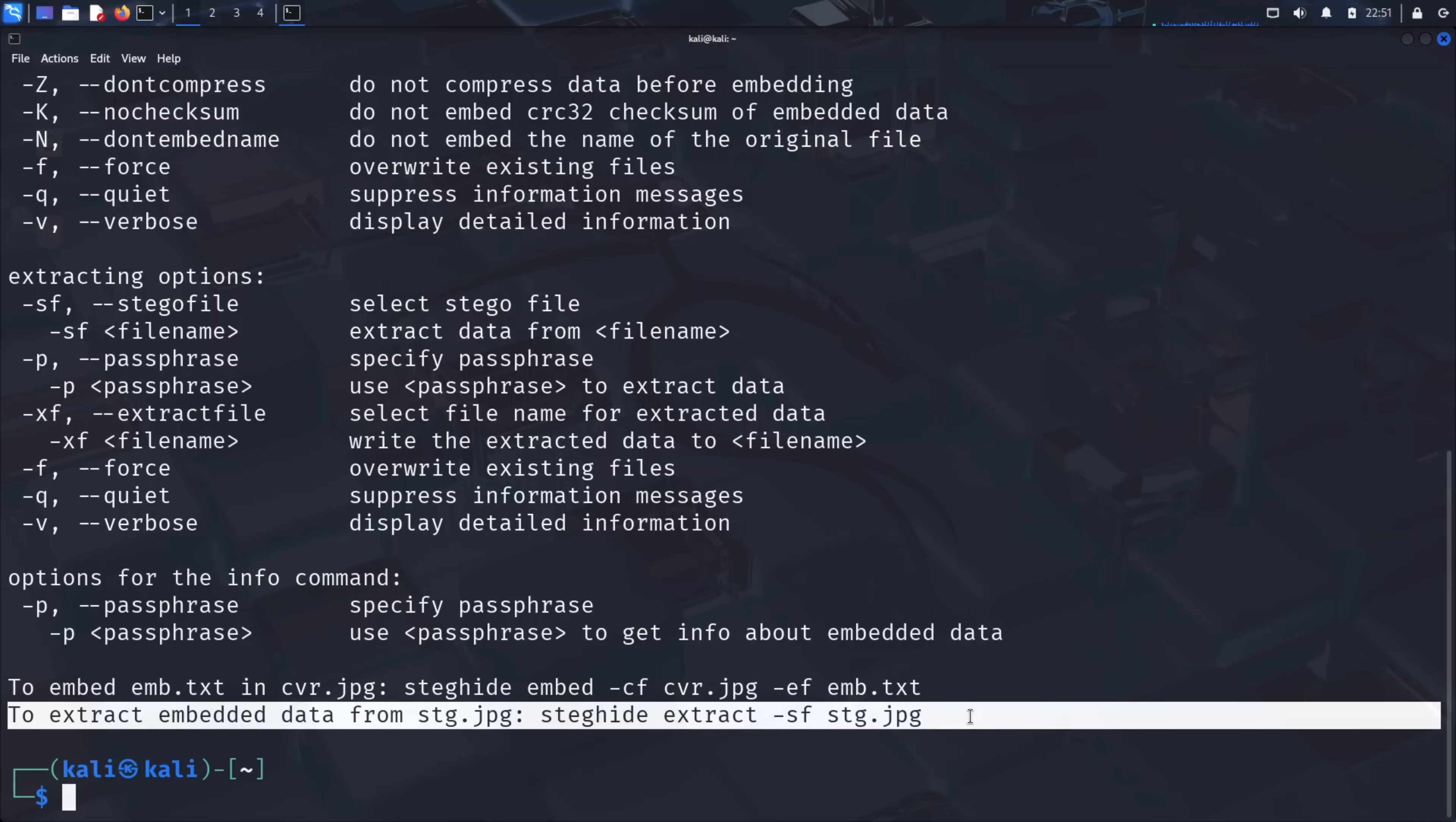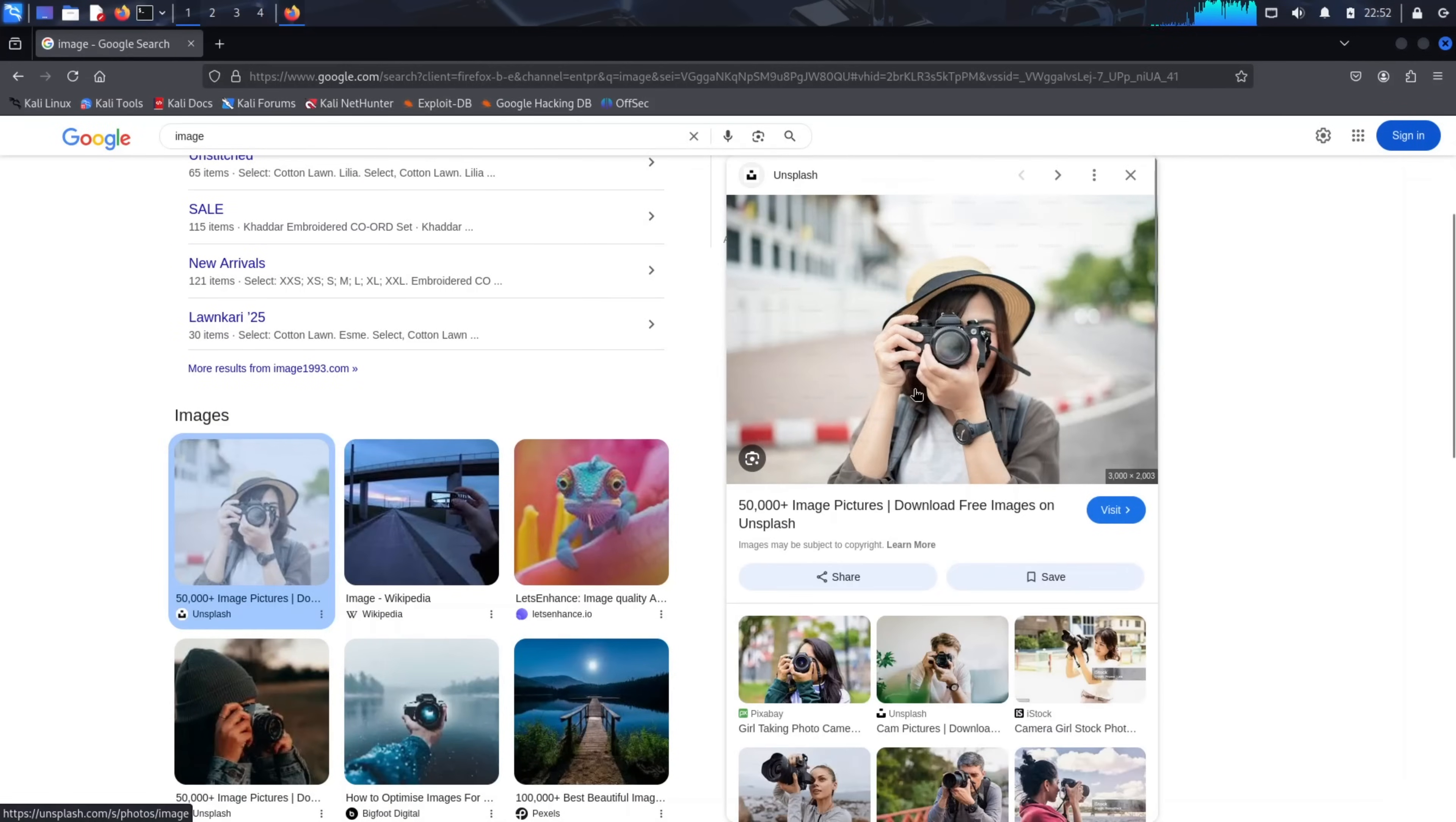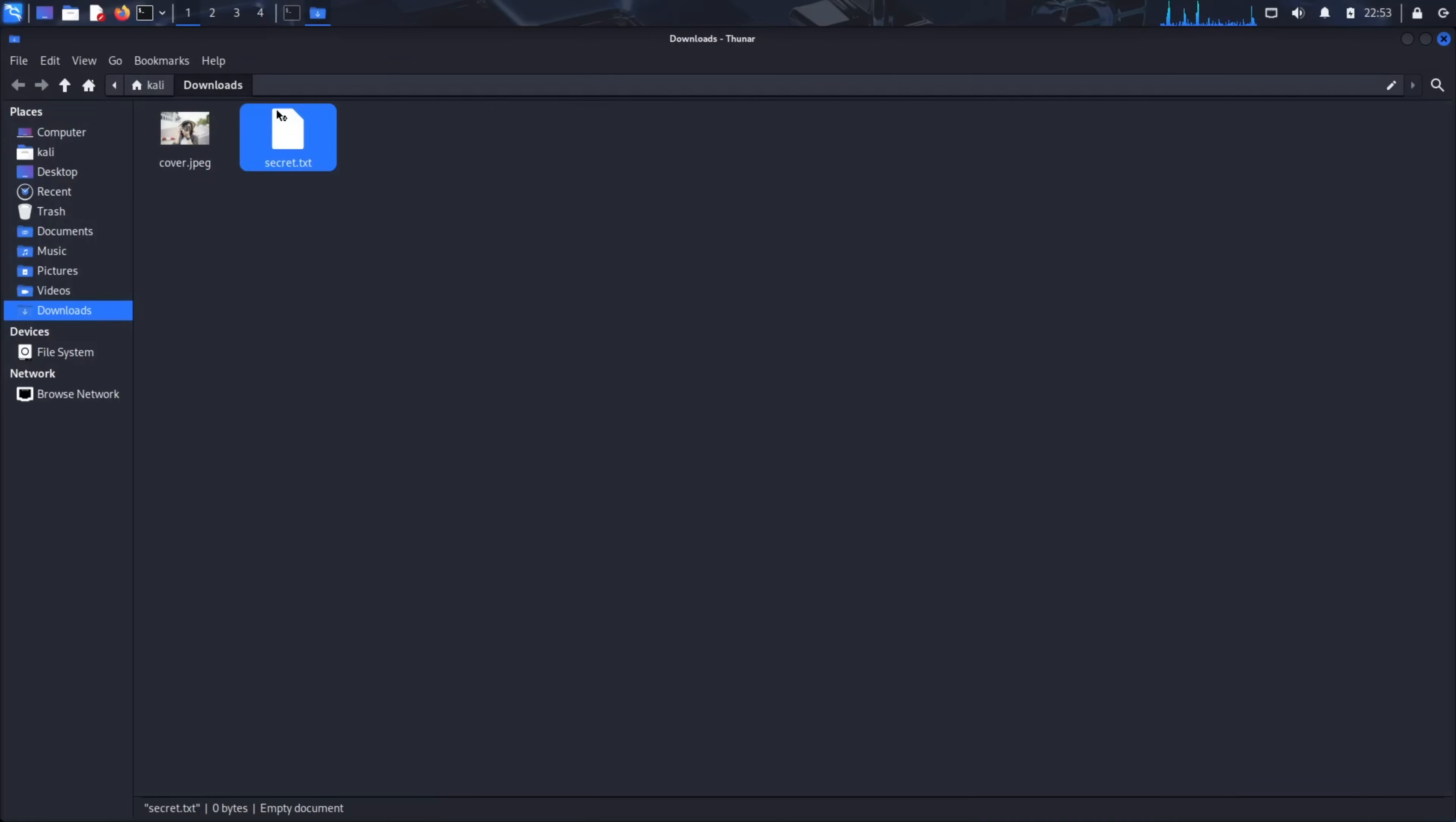Now let's create our own hidden message. Close the terminal and open your web browser. Search for any image. It could be a landscape, an animal, anything that looks completely innocent. For our demonstration, I'll download a beautiful photo. Save it as cover.jpg in your downloads folder. Open your downloads folder and launch a terminal from there. Now let's create our secret message. Type touch secret.txt and press enter. This creates an empty text file.